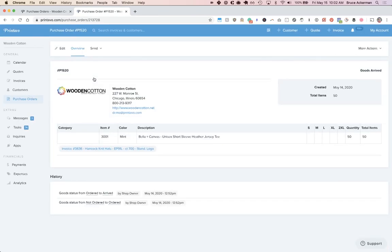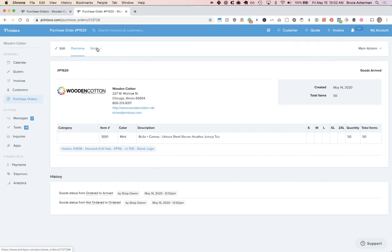Once the goods are ordered, you can go into more actions and click mark as ordered. You can even send and email this to your sales rep at the distributor, so they can order it and mark it as ordered.